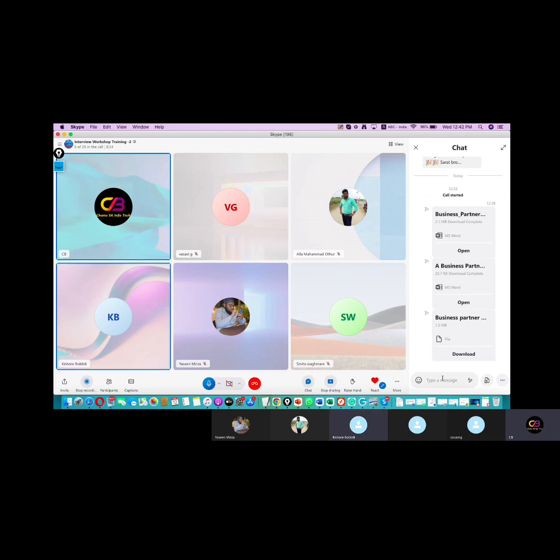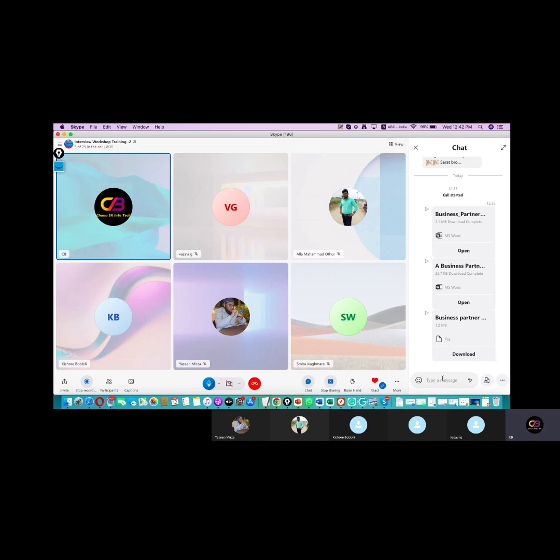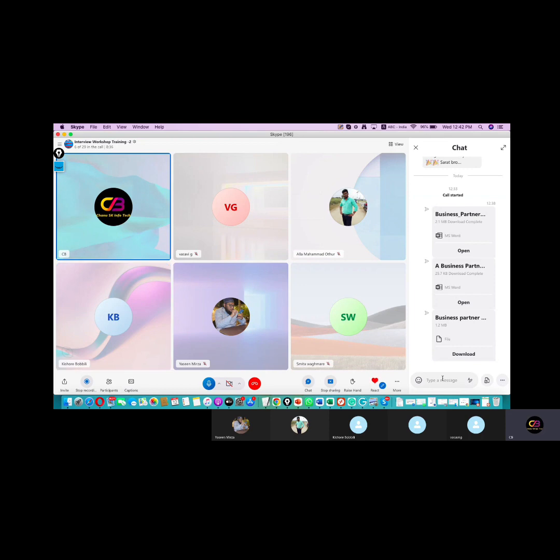So you explained all the stuff? Yeah, almost. Okay. Earlier, have you attended any interviews? This is the first interview. Okay. So how is our training helpful to you?